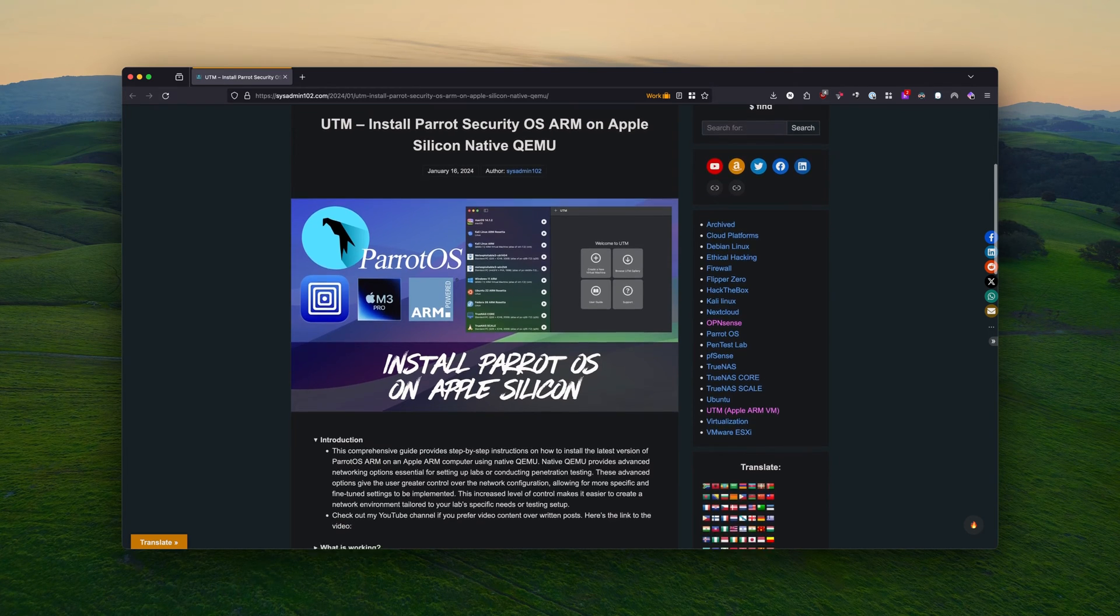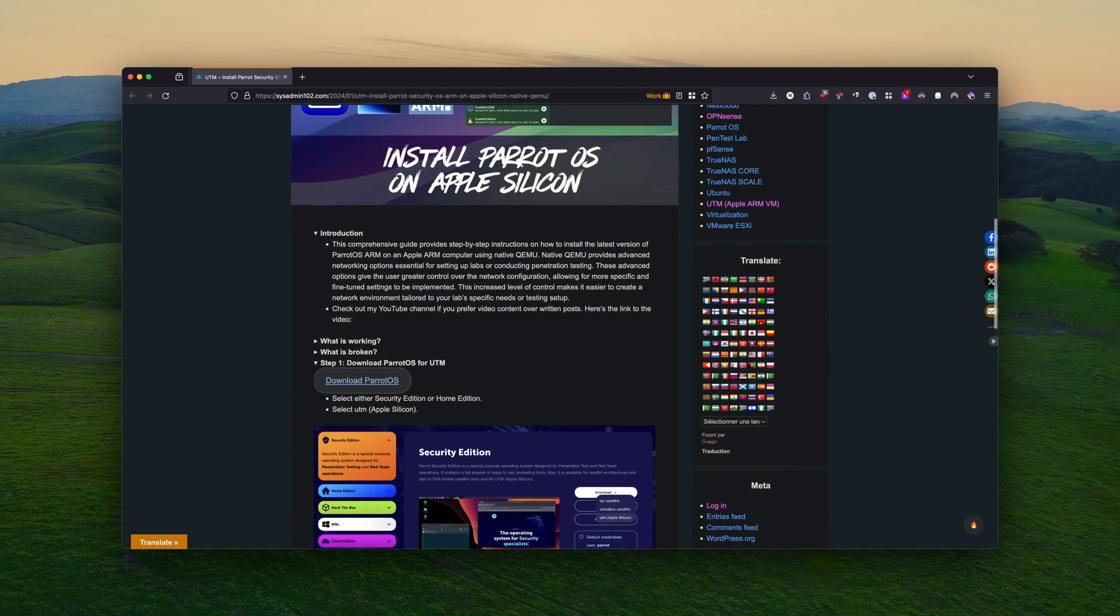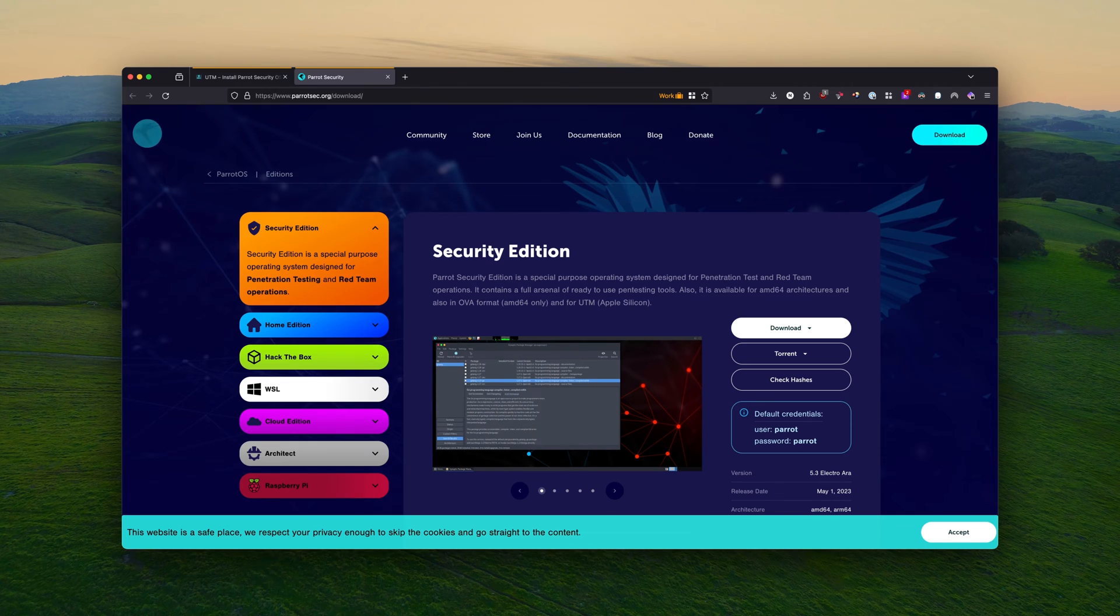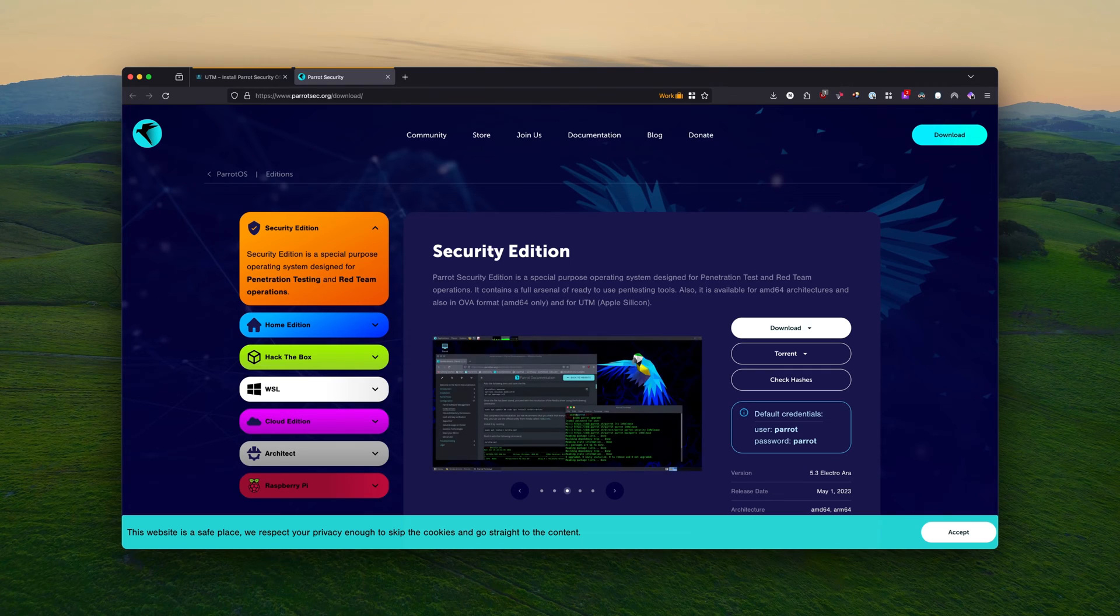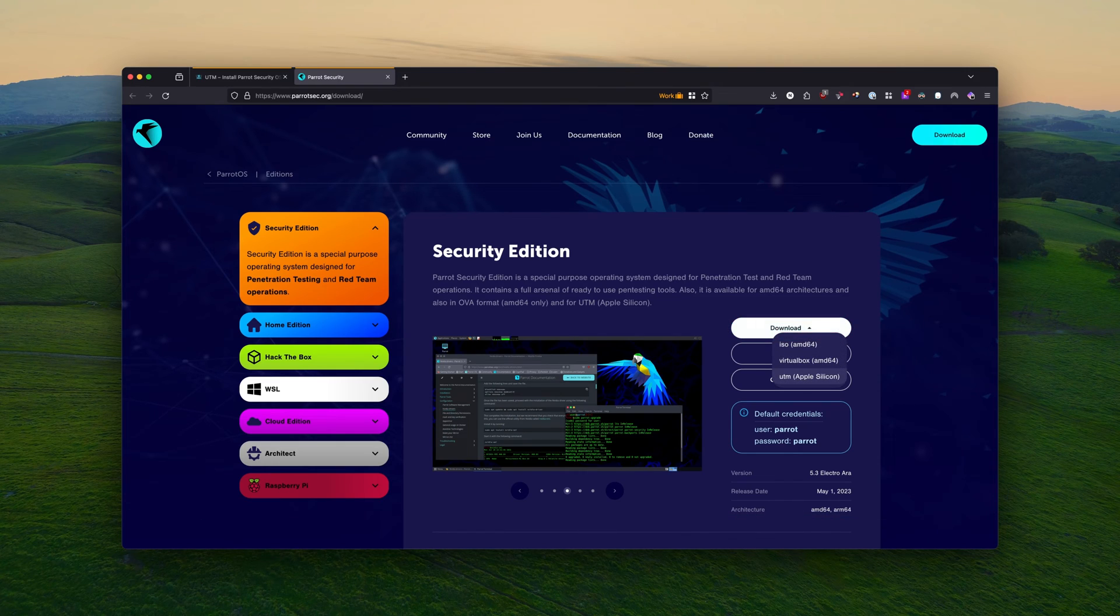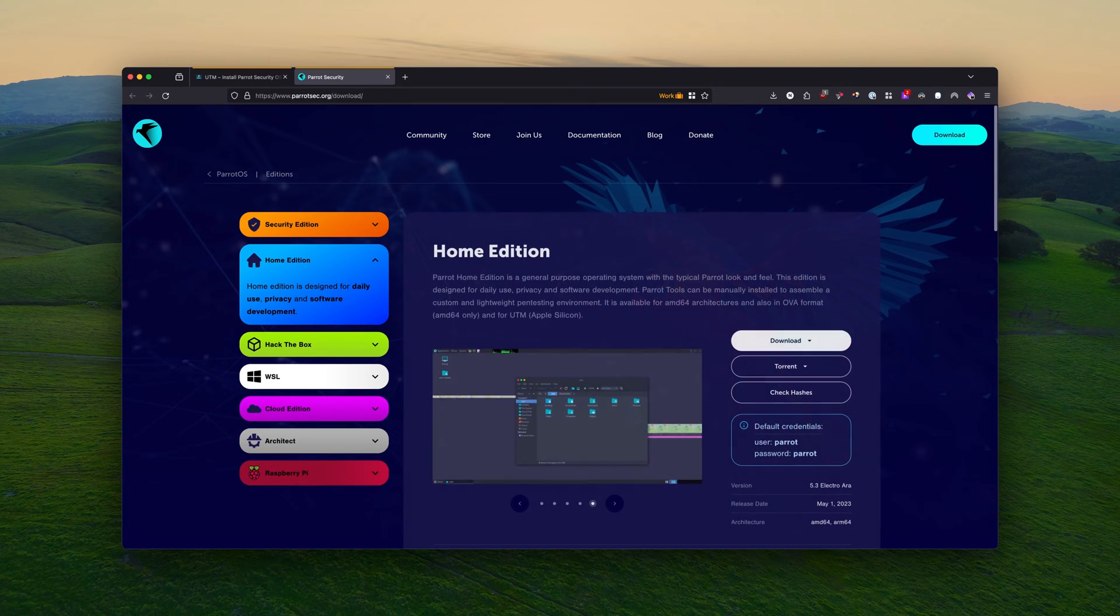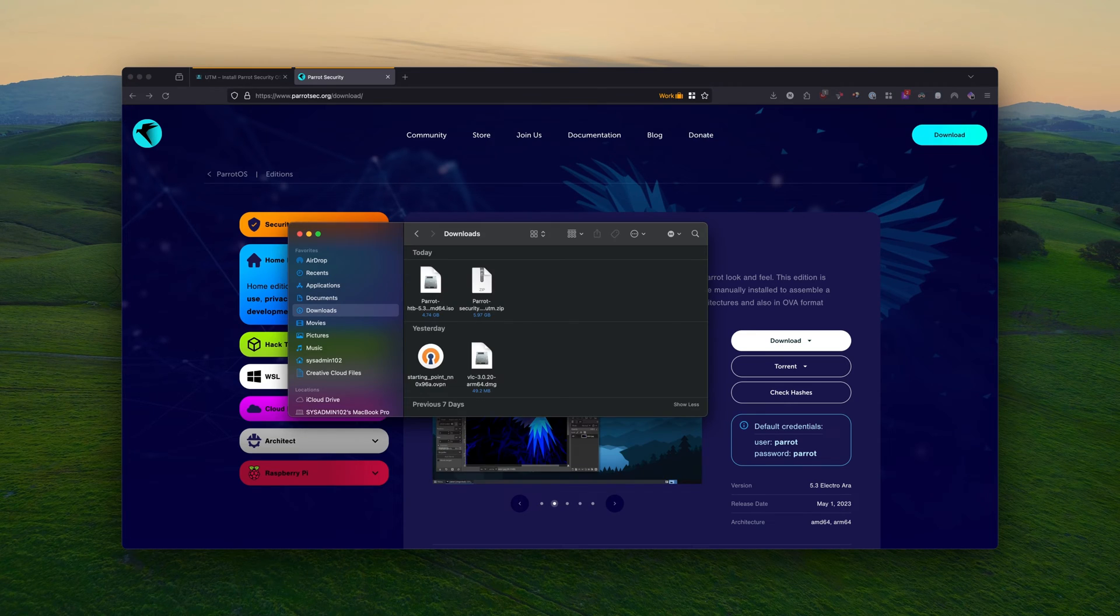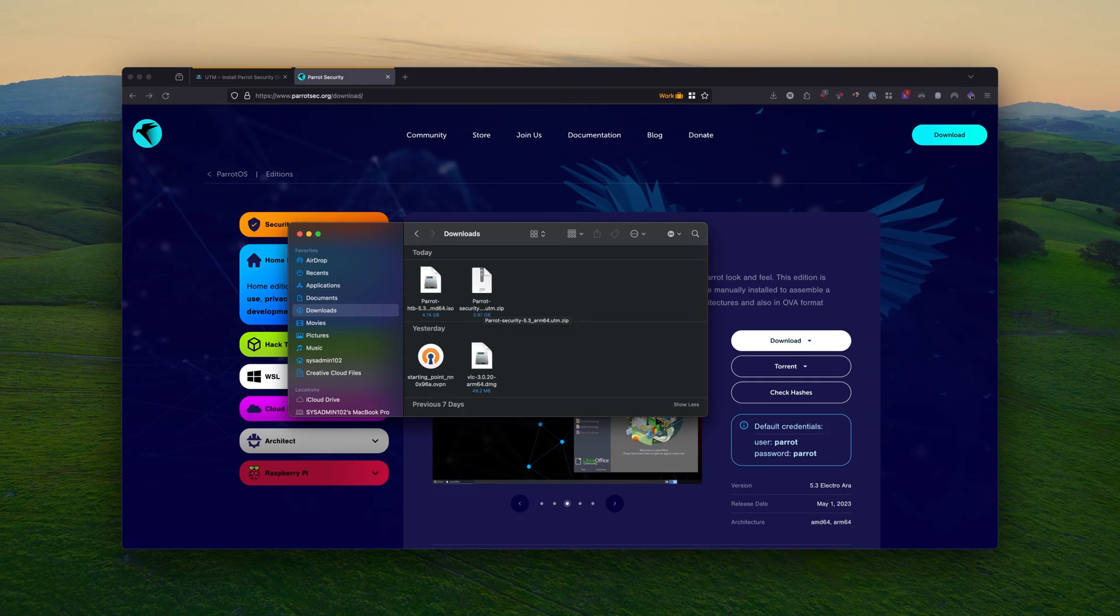So first step, you will need to download the Parrot OS for UTM. So you're going to select download, and then that will take you to a Parrot Security download page. So the two versions, we're going to focus on the Security Editions and the ARM Editions. If you select Security Edition, select Download and select UTM, Apple Silicon. And likewise, if you select the Home Edition, same thing. You will select Download and UTM, Apple Silicon.